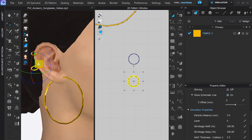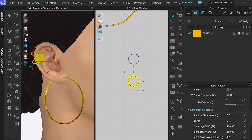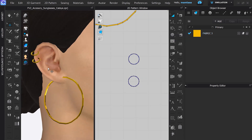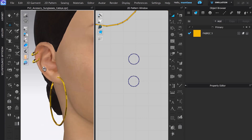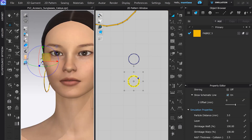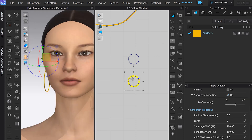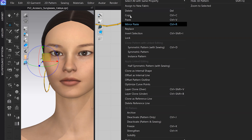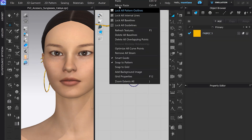First, I make one earring for one side, and for the second earring I can simply copy and mirror paste it. So it's very quick.